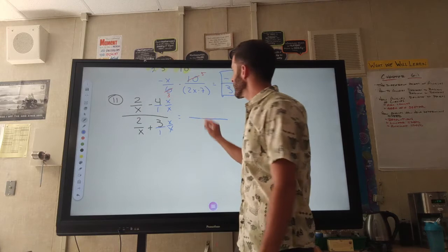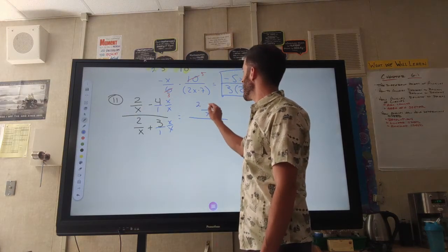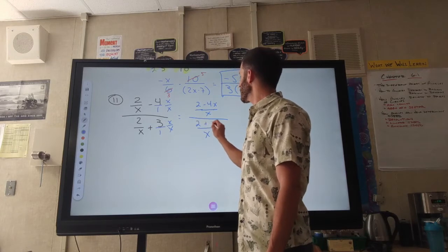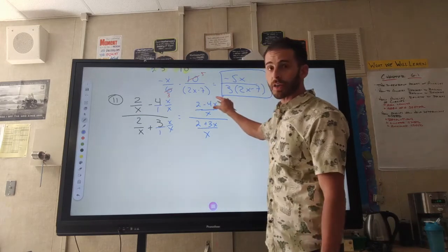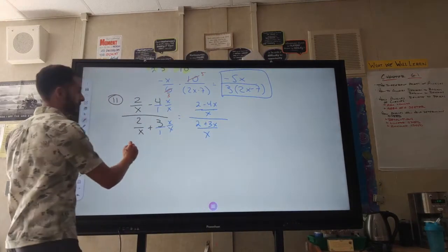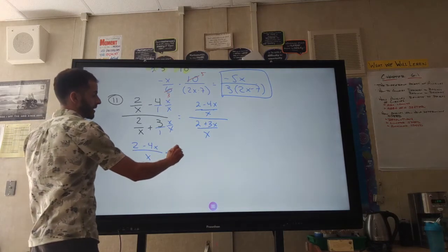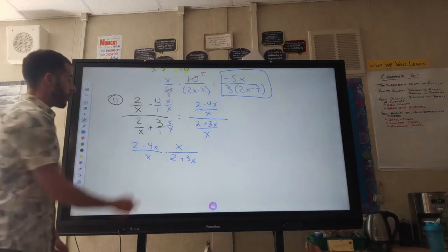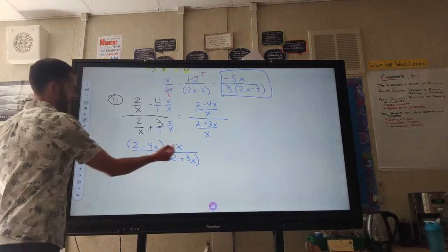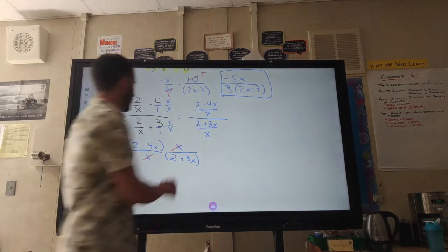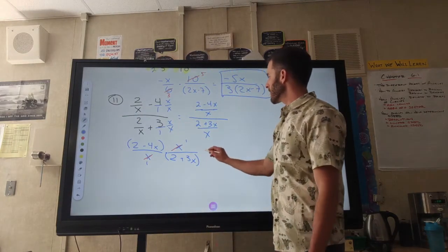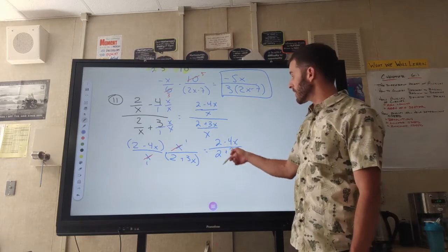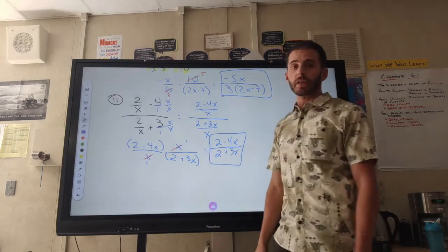Now I'll put the two fractions together. Since I have an x in my denominator, I get 2 minus 4x on top and 2 plus 3x on the bottom. Now that I have one fraction on top and one on the bottom, I can multiply by the reciprocal. The numerator goes first, then I take the reciprocal of the denominator. The x's cancel out, leaving 1 times (2 minus 4x) over 1 times (2 plus 3x). Because of the plus and minus signs, I can't simplify the x's or the 2's — there's no GCF. That's my answer.